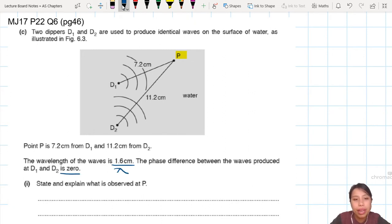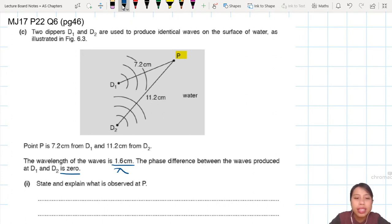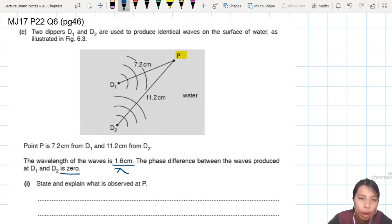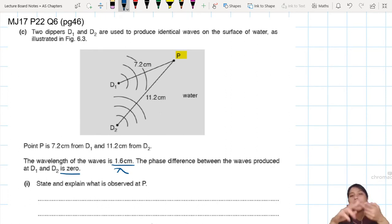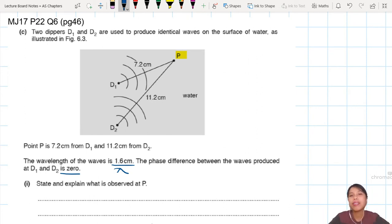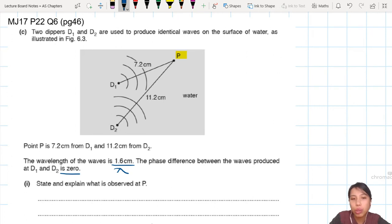They'll both start at crest, crest, crest, crest. The question says 'state and explain what is observed at P.' When you see this kind of thing, you want to say: are there waves? No waves? Why no waves? You want to talk about constructive or destructive interference. How would you know if it's constructive or destructive? Remember the path difference.